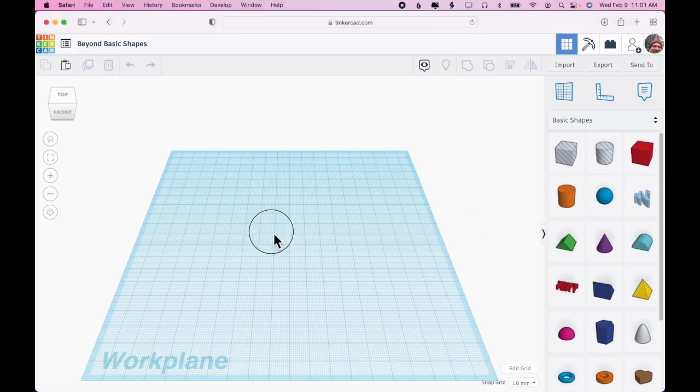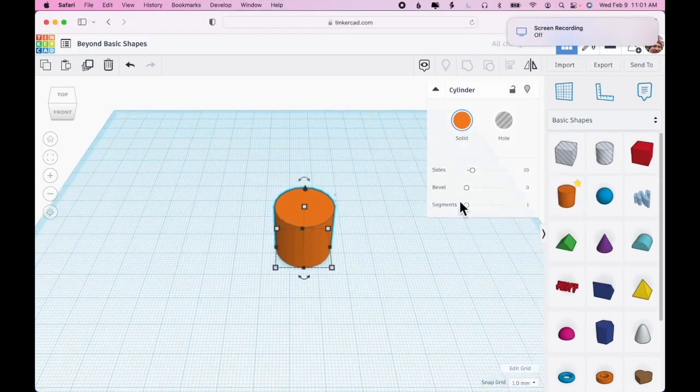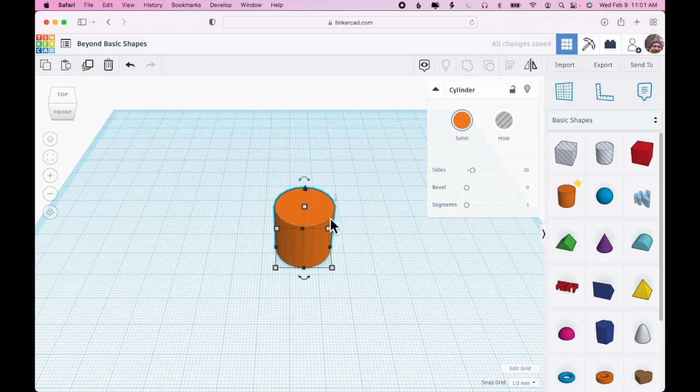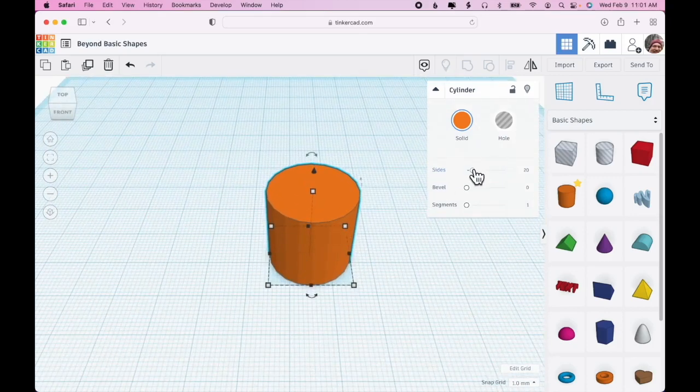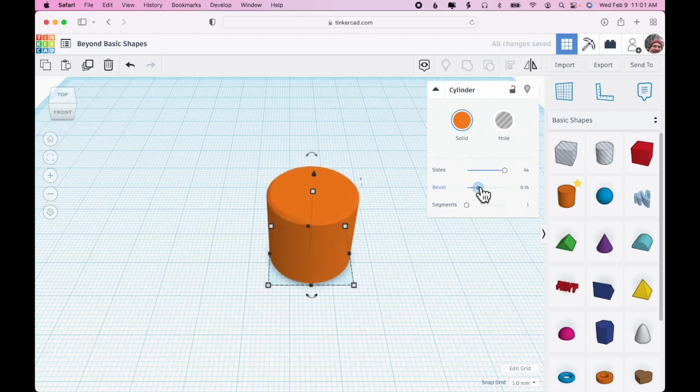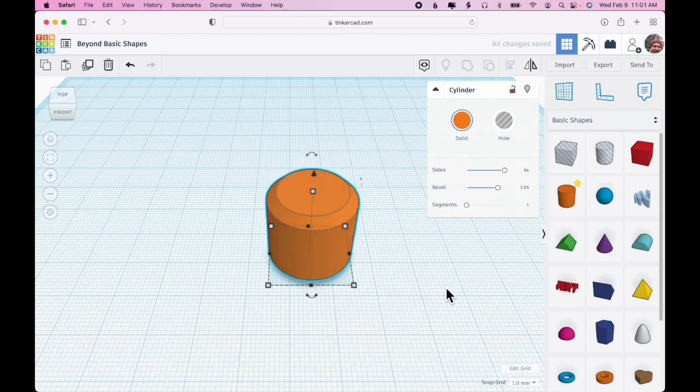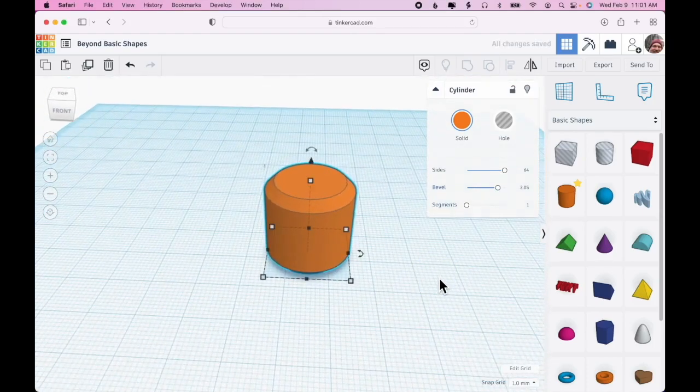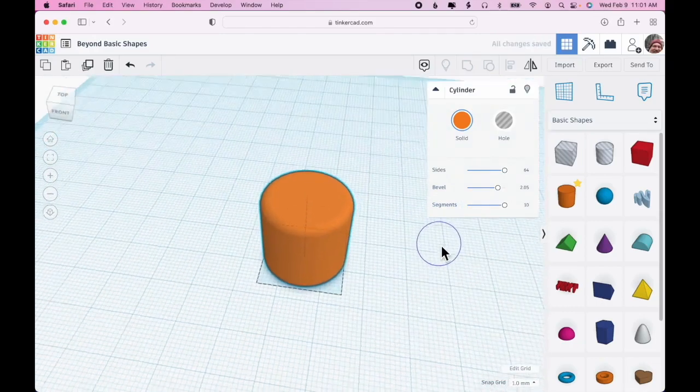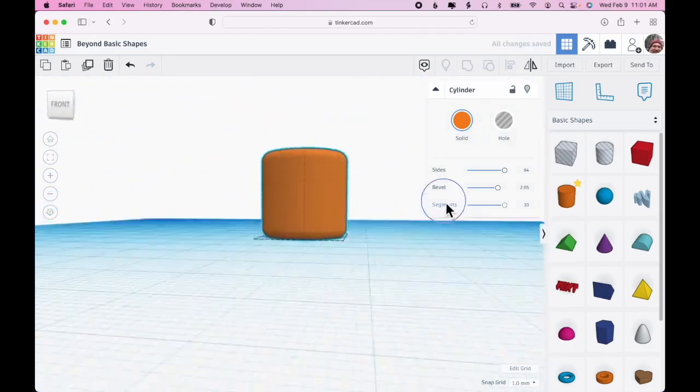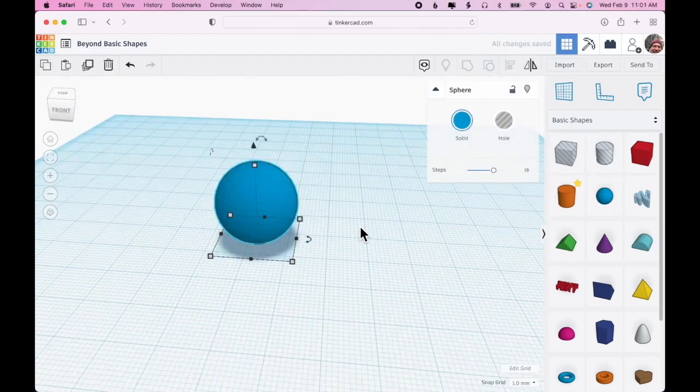If we drag out the cylinder, we've already seen that this shape has properties that you can manipulate. Instead of a rough sided cylinder, we can increase the sides and make it nice and smooth. There are also other options. We can make a bevel to create a kind of pin, and we can segment the bevel so that it makes a nice smooth pin.